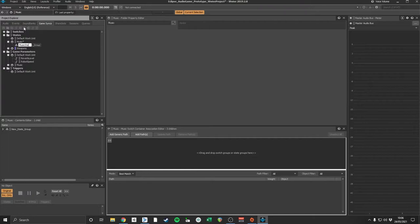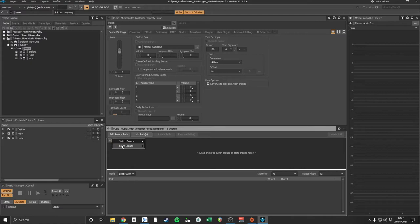In the Game Syncs tab, I created states for each playlist under a single state group. These states were then assigned to the correct playlist containers in the music switch association editor.